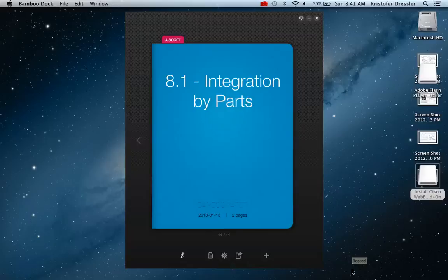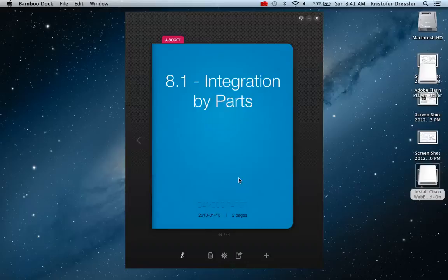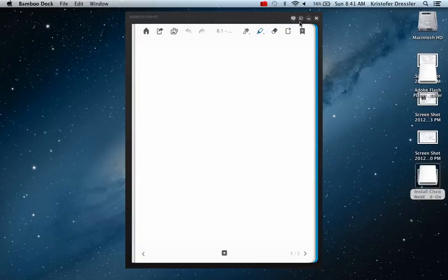Welcome to the first video lecture in Chapter 8, which is also your first video lecture in Calculus 2 for most of you, and your introduction to this format — at least the way I do it. There are a lot of different ways to do it, but I welcome your input for all this stuff.